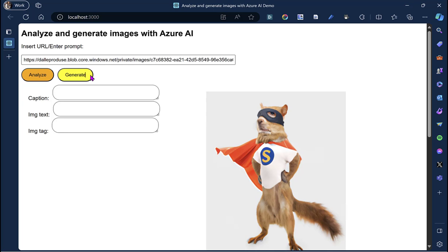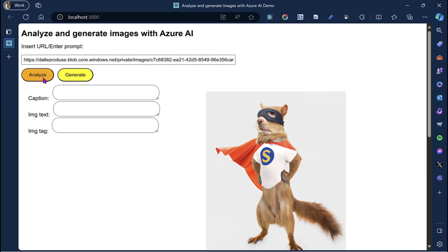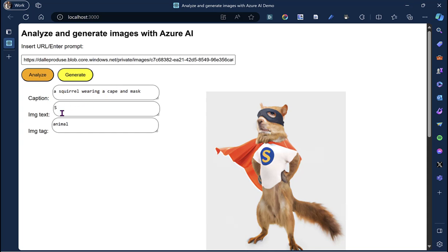Then the next thing that my simple app can do is I will click this Analyze button. And my app will use Computer Vision to analyze my image and give me some data about it, including a caption, tags, and any text that is displayed on the image. So we'll test this. And you'll see that my app will generate a caption from the image. It returns a squirrel wearing a cape and a mask, notices the S on the uniform and picks that out as text from the image, and also assigns an animal tag, which is fairly accurate.